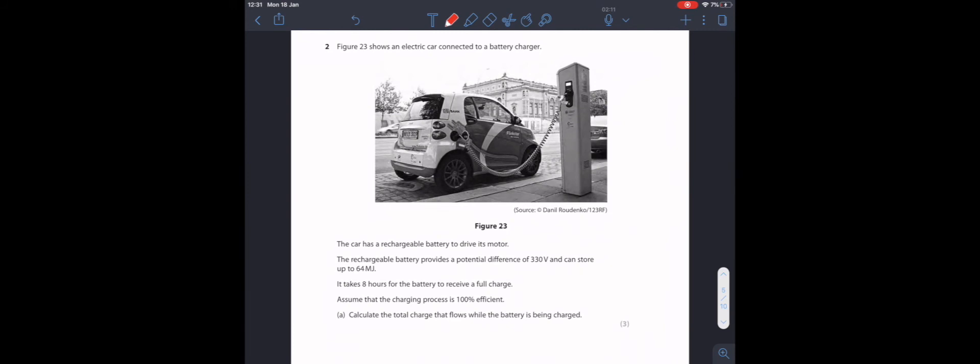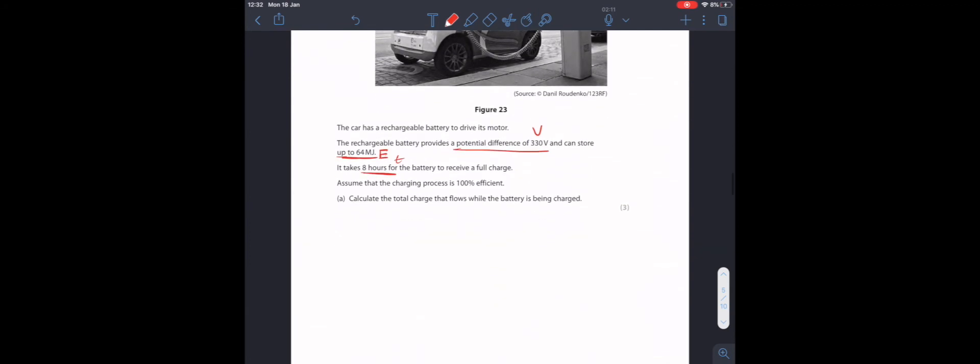Question 2. Figure 23 shows an electric car connected to a battery charger. The car has a rechargeable battery to drive its motor. The rechargeable battery provides a potential difference of 330 volts and can store up to 64 megajoules. We have voltage and we have energy. It takes 8 hours for the battery to receive a full charge. And that's time.